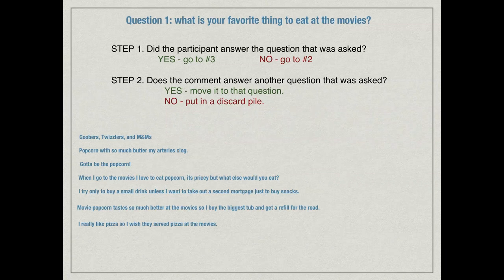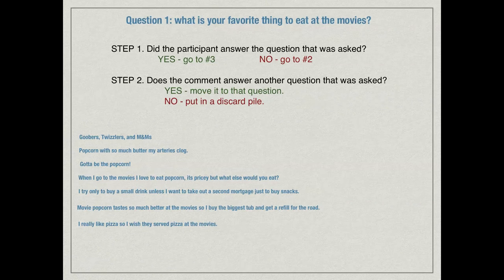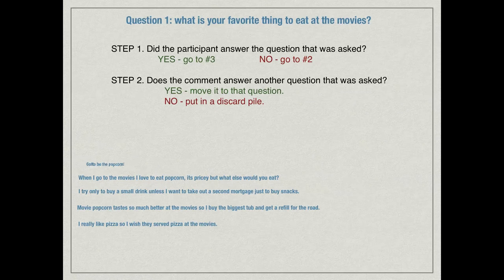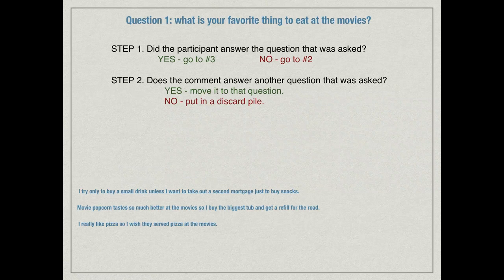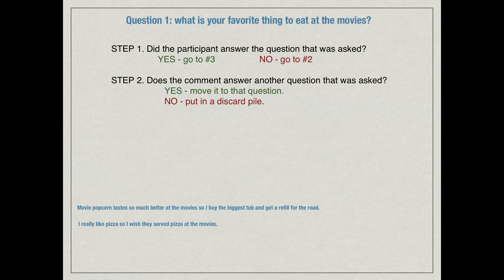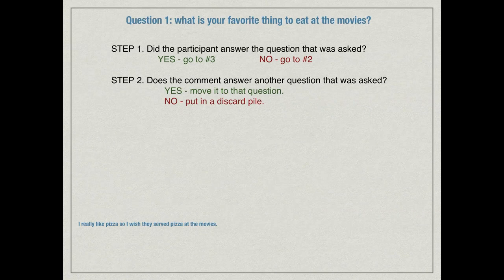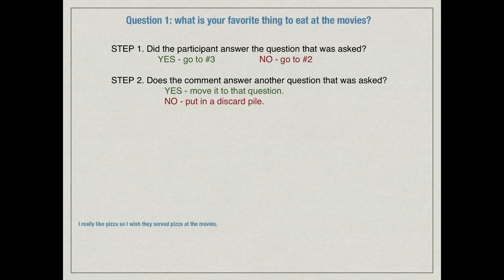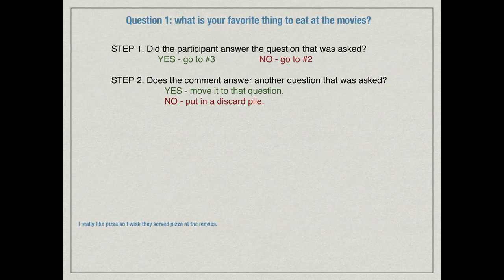Now that you've had a chance to read all of them carefully, we're going to walk through steps one through four. Starting with question one — what is your favorite thing to eat at the movies? — we ask our step one question: did the participant answer the question that was asked? Going through the list: Goobers, Twizzlers, and M&Ms — yes. Popcorn, my arteries clog — yes. Got to be the popcorn. When I go to the movies I love to eat popcorn. And popcorn tastes so much better at the movies, I buy the biggest tub — all answered yes, so we move them on to step three. But the last one — I really like pizza, so I wish they served pizza at the movies — doesn't exactly answer our question, so it goes to step two. It doesn't answer another question either, so at this point we might move it to a discard pile.